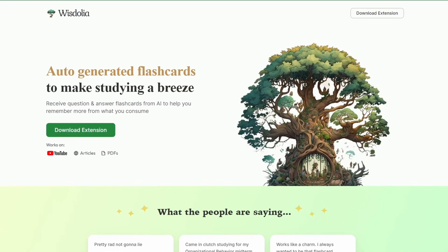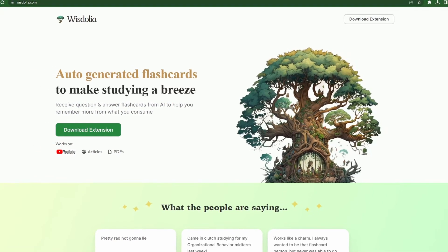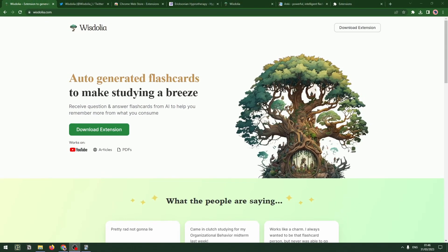We're hitting the second quarter of 2023 and the world is brimming with AI hype, as well as products and services that are coming out at a faster pace than anybody can keep up with. In this video I'll take a quick look at one of these services — a Chrome extension that I will be incorporating into my own workflow whenever I study something I seriously want to learn, and that is Wisdolia.